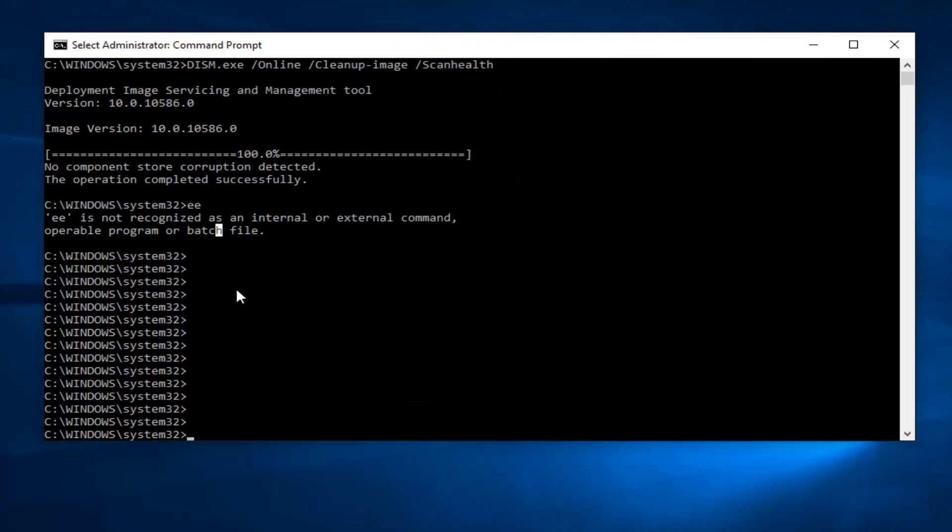Hello everybody, I'm back. The first command that ran took a while, probably a good 30 or 40 minutes. We're going to now run another command. Looking at the results of the first one, we can see it says no component store corruption detected. The operation completed successfully.